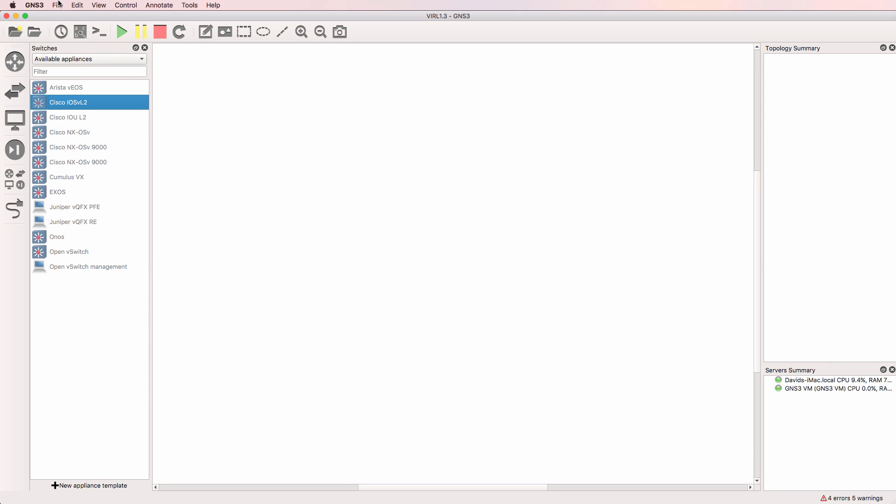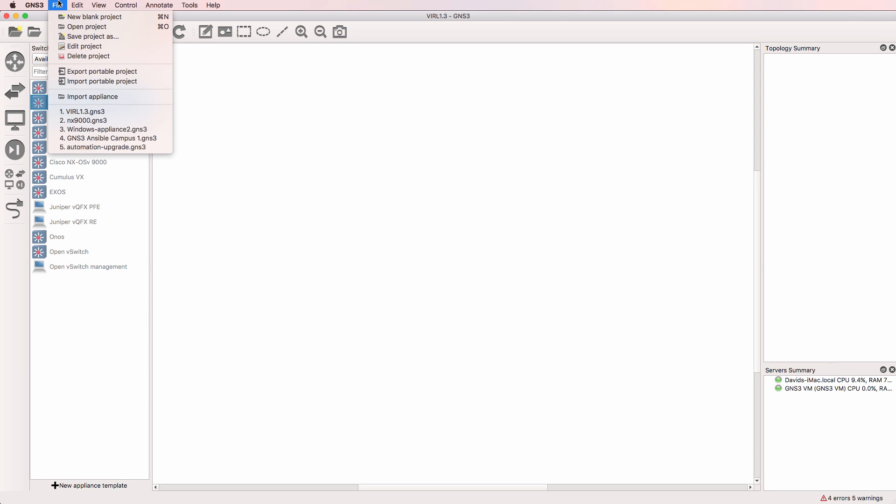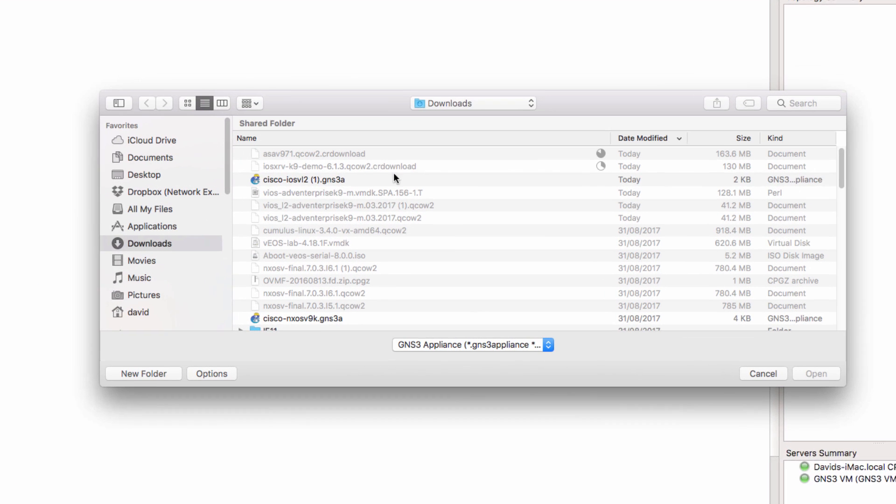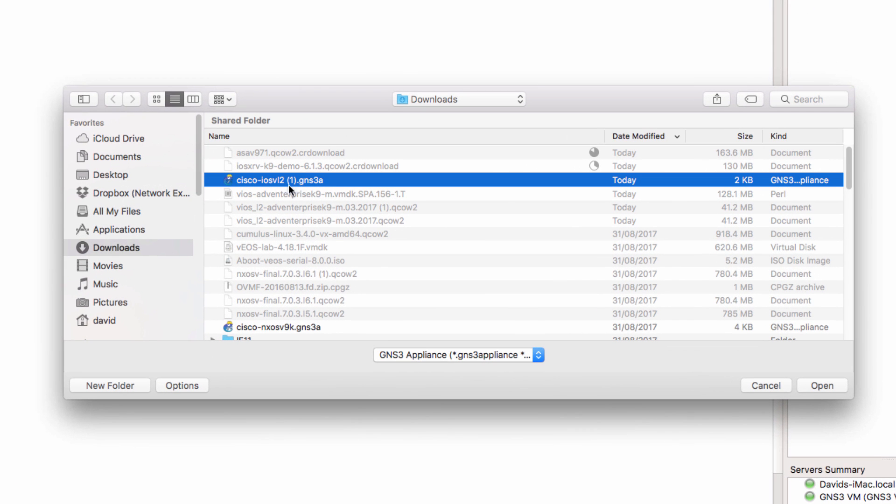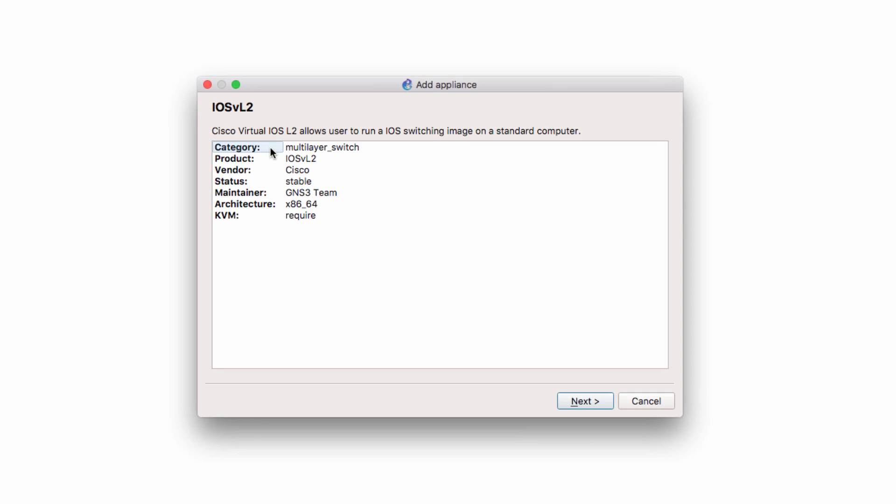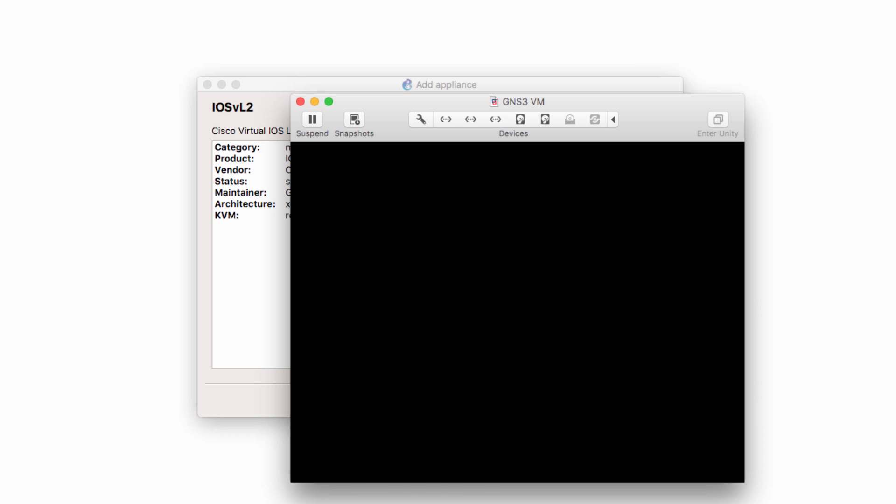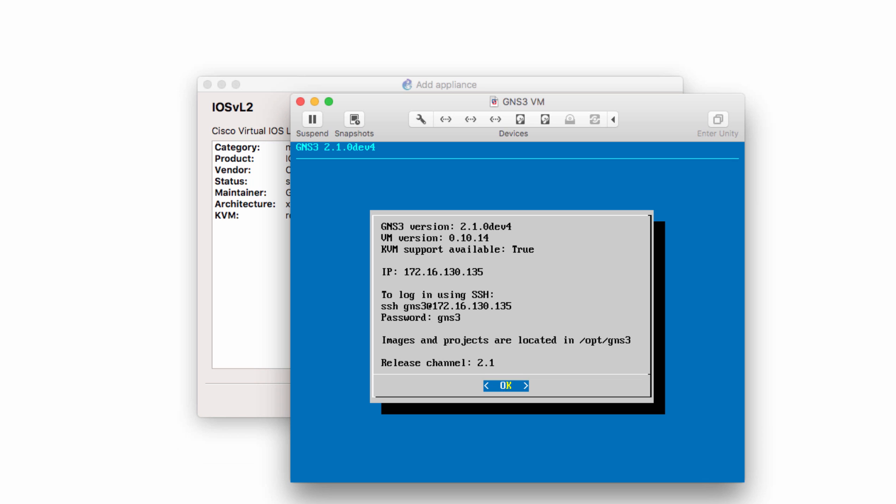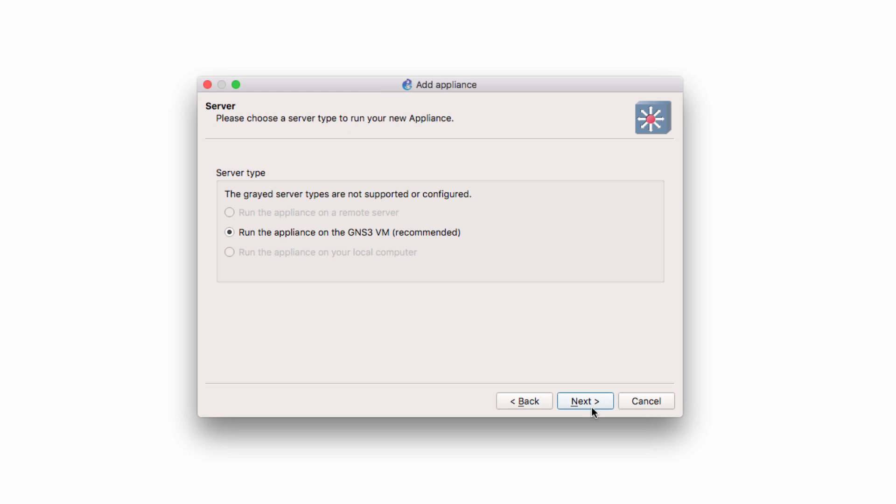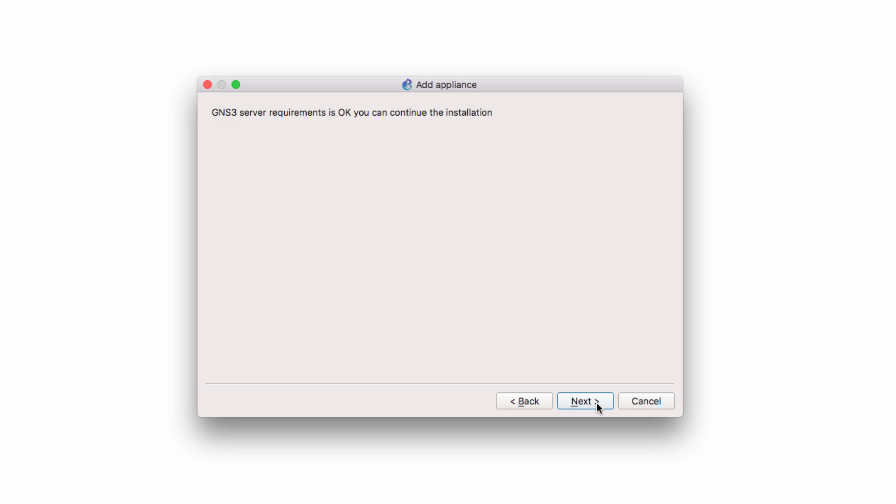So back in GNS3, I'm going to go to File, Import Appliance, and I'm going to select the iOS V Layer 2 appliance that I've just downloaded and click Open. We're told that this is a multi-layer switch. KVM is required, which means that you need to be using a VMware product. VirtualBox doesn't support nested virtualization, so you can't use VirtualBox with this appliance. I'm going to click Next. I'm going to run this appliance on the GNS3 VM and click Next.